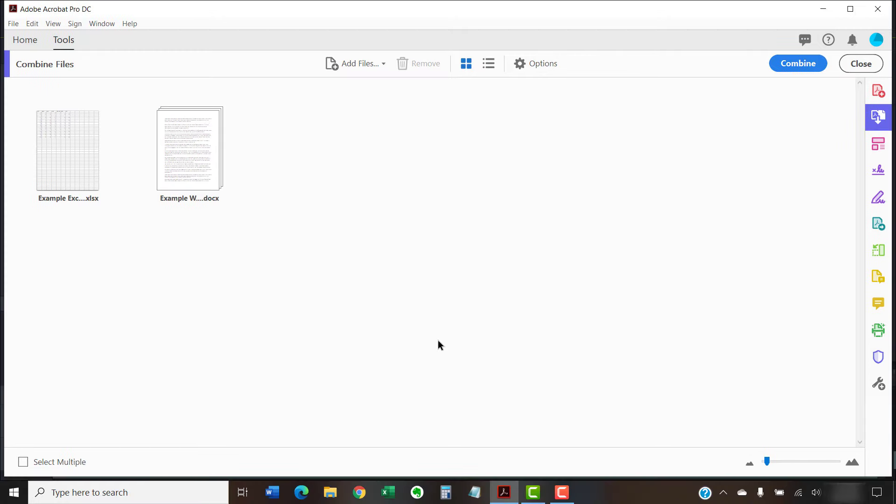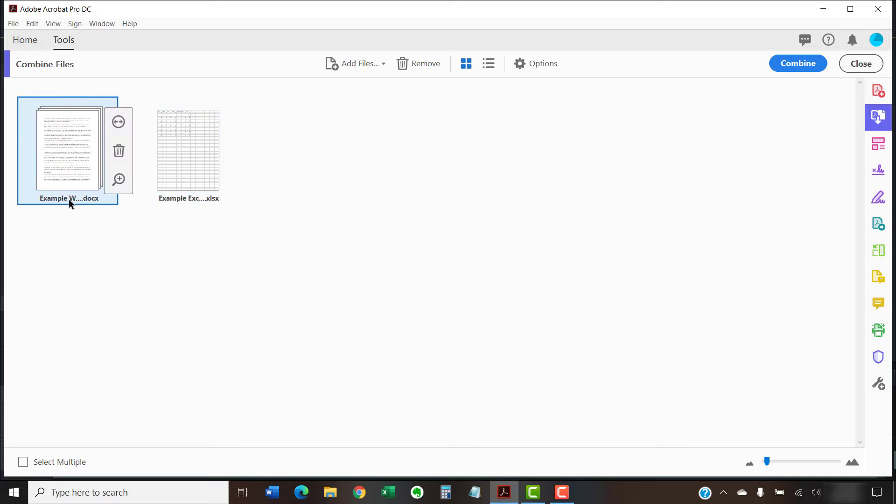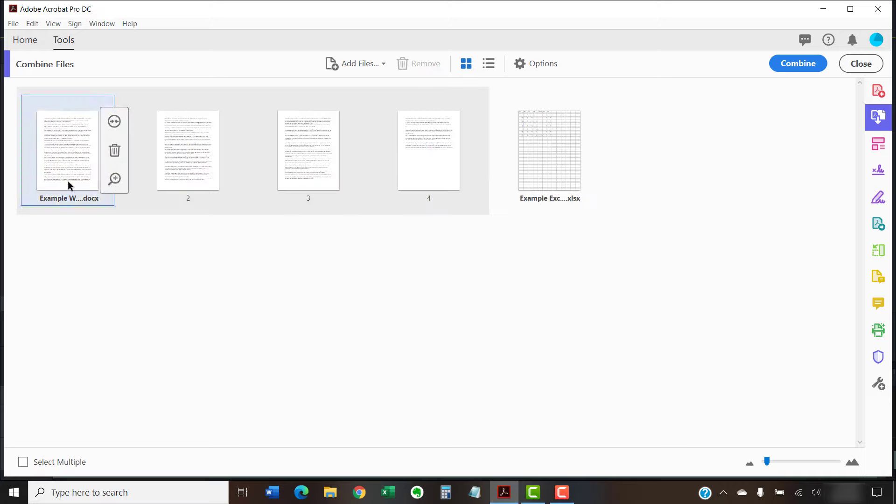Once you've selected your files, you can remove and reorder pages before finalizing the combination process. To begin, double-click the file to expand the pages.